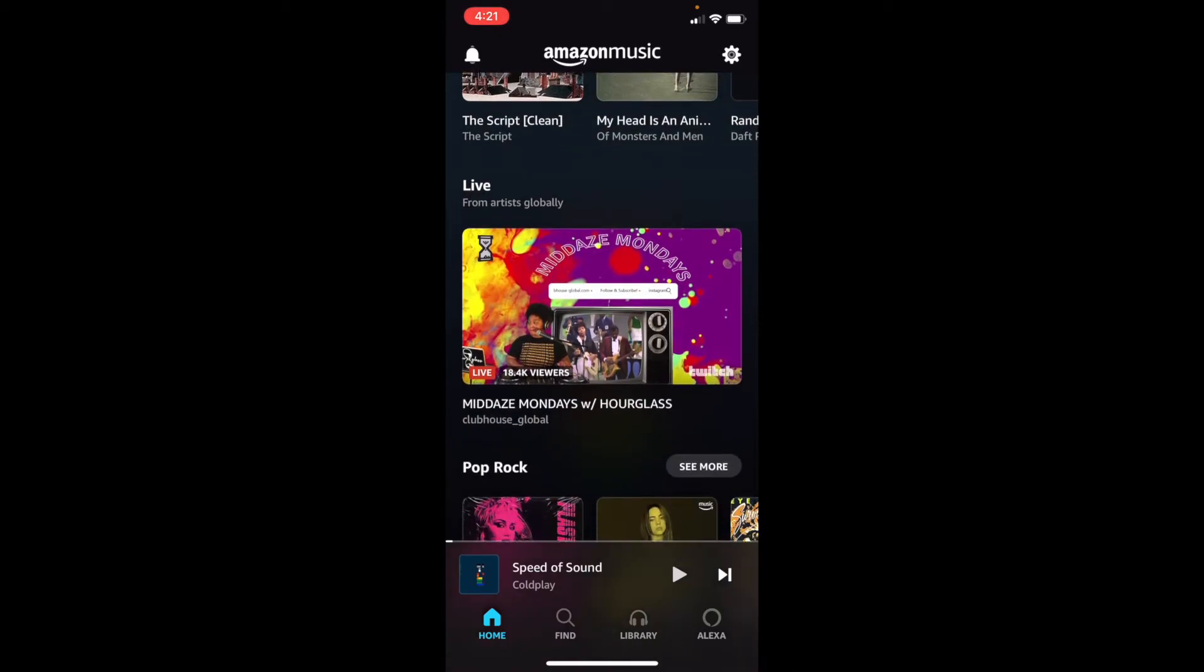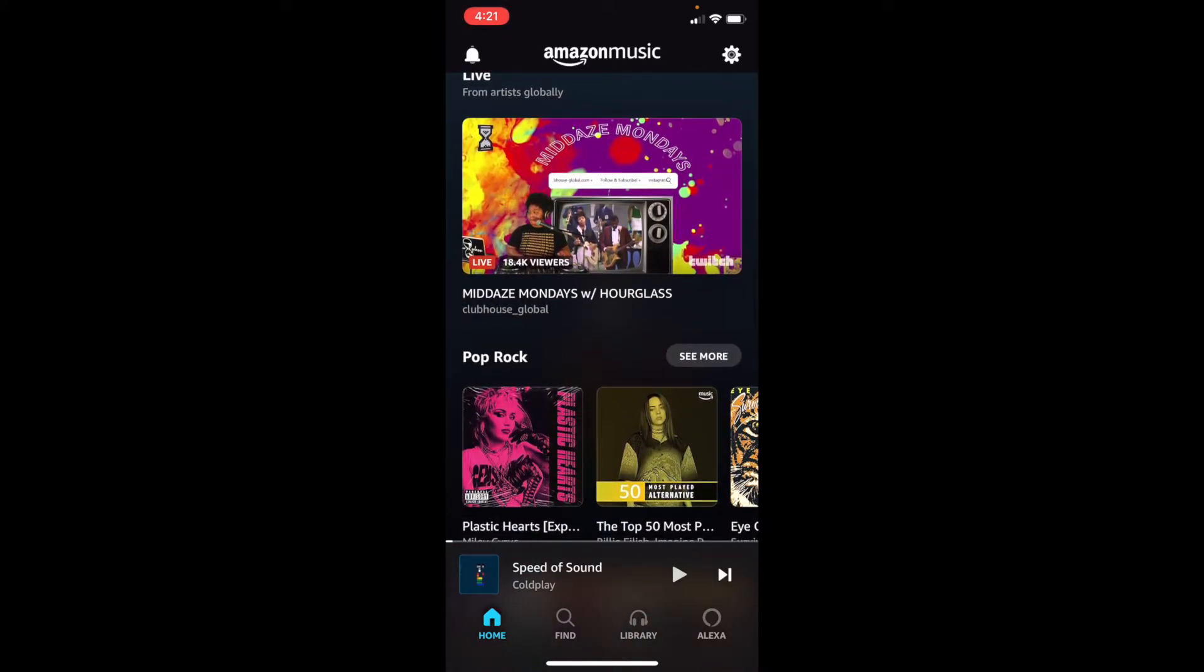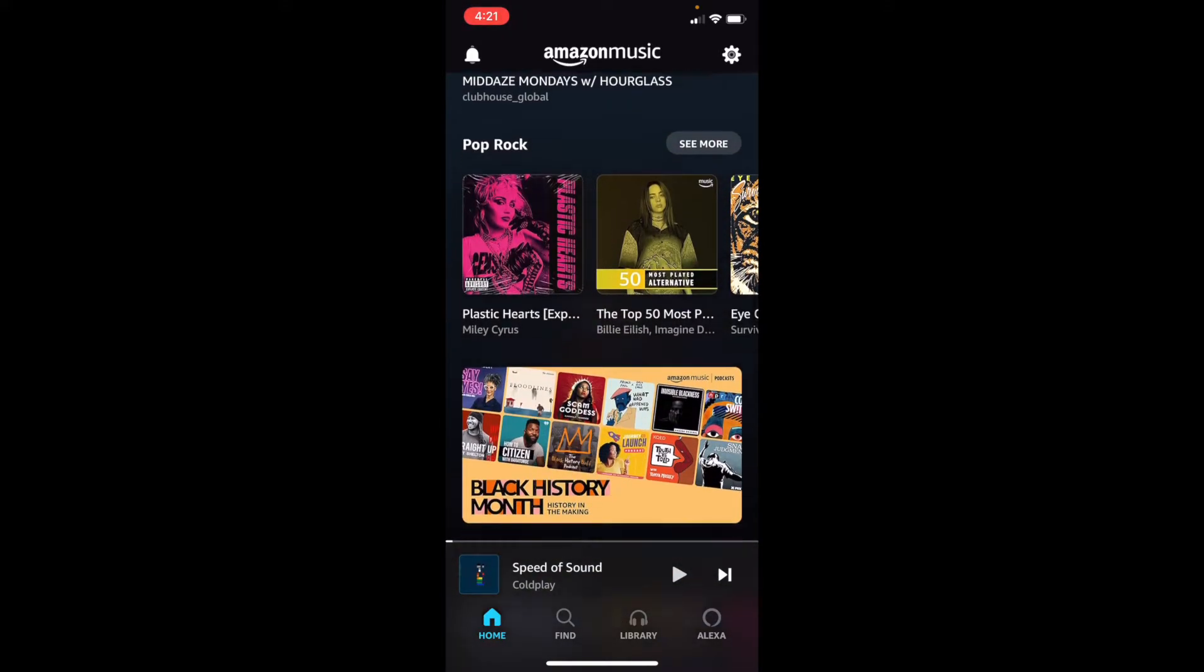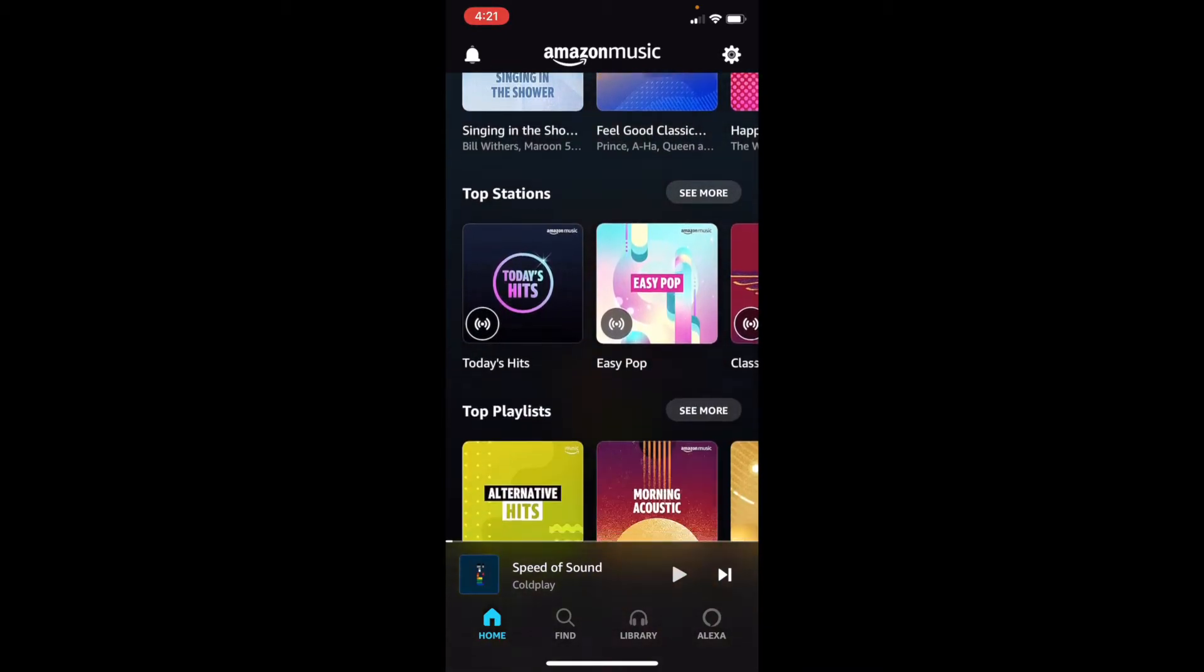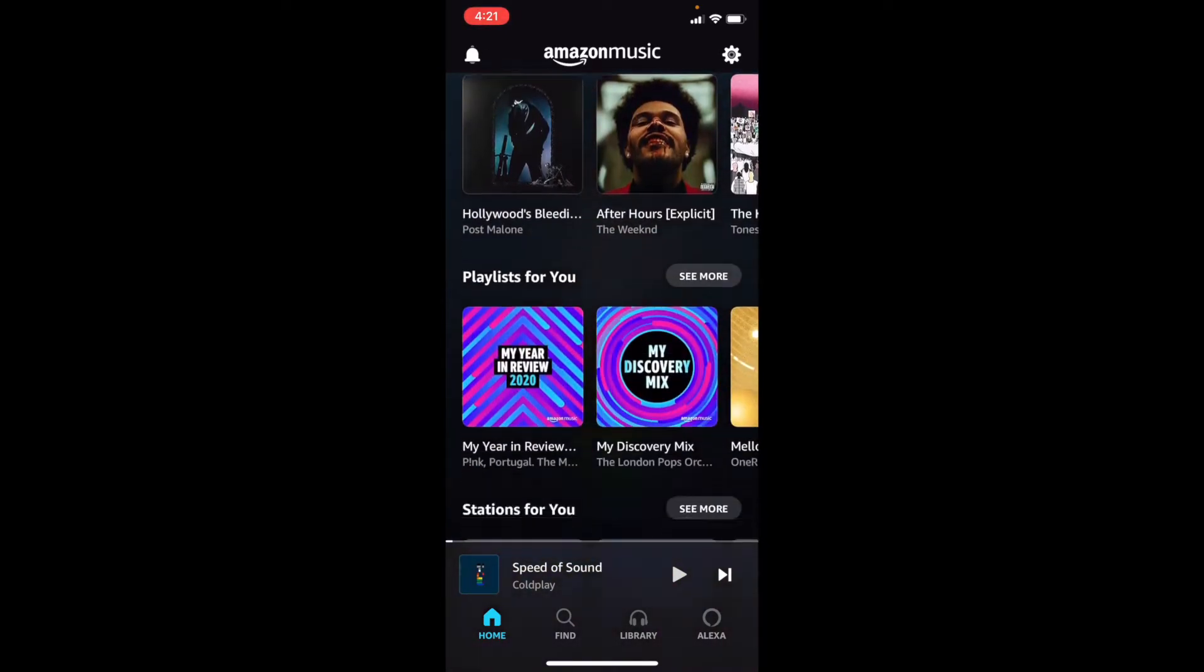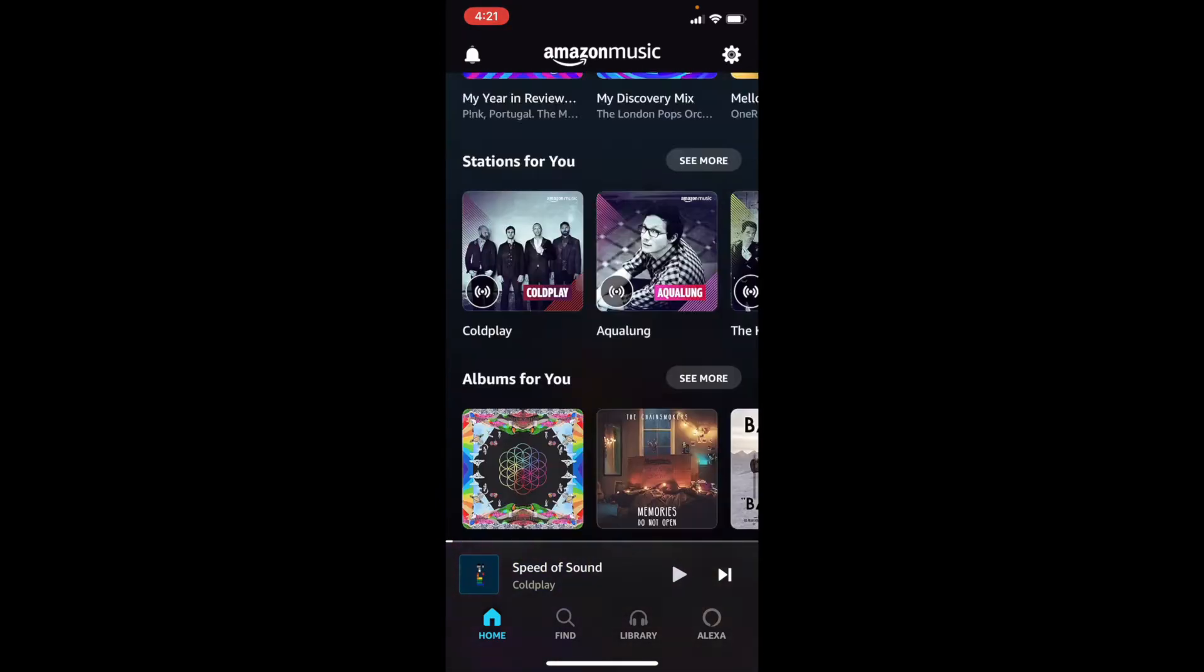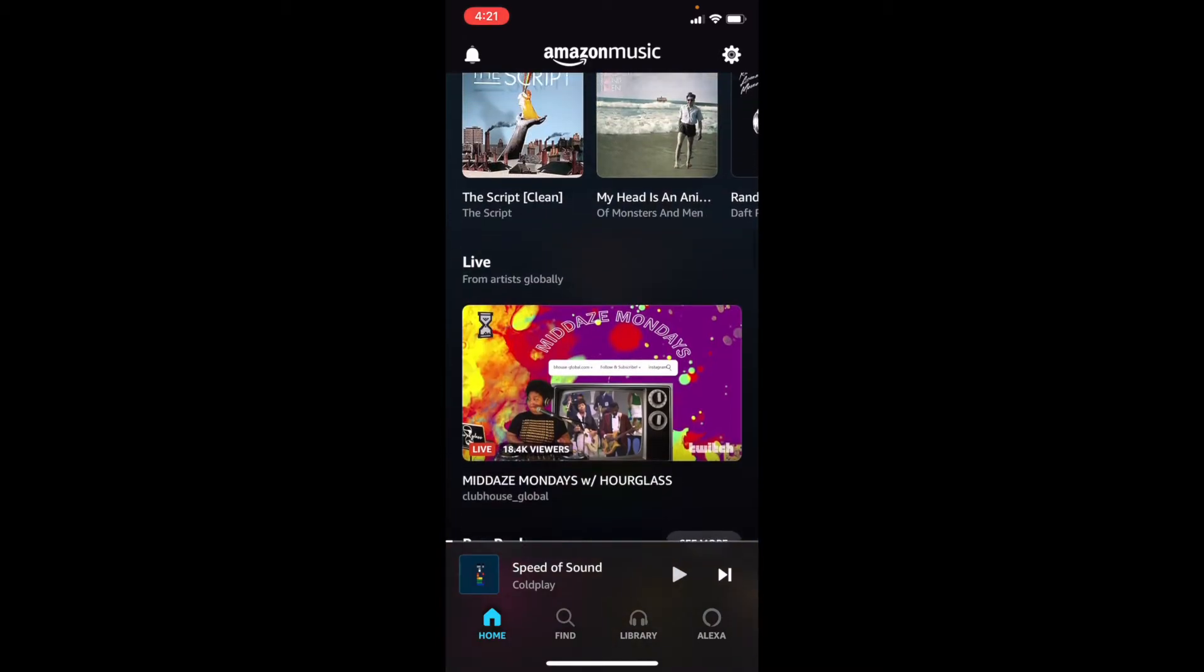You can see all of your recommended albums. And let's see live. Some artists that are live streaming their favorite music. We can see pop rock and all of our favorite genres. Feel good music, top stations, and you can just scroll endlessly, seeing all of these playlists, stations, albums, feature this week, and it's ever-changing. That's great.